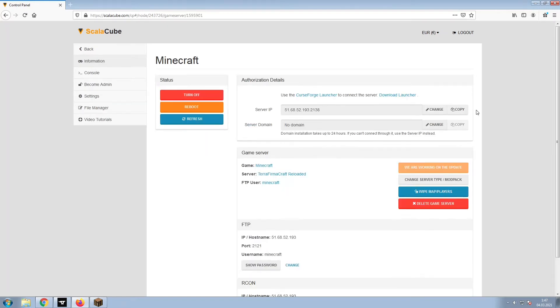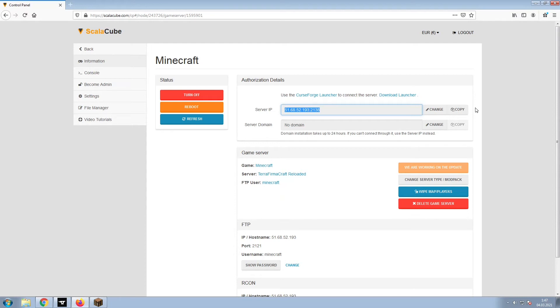Install the required client as shown here and launch it. Copy your IP address. Start up your client and connect to it using the copied IP address.